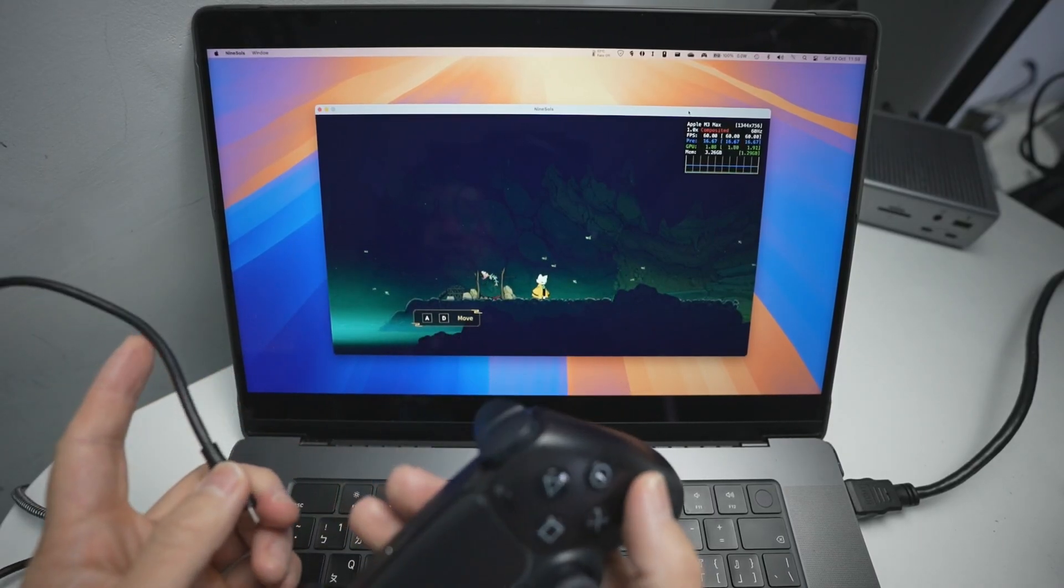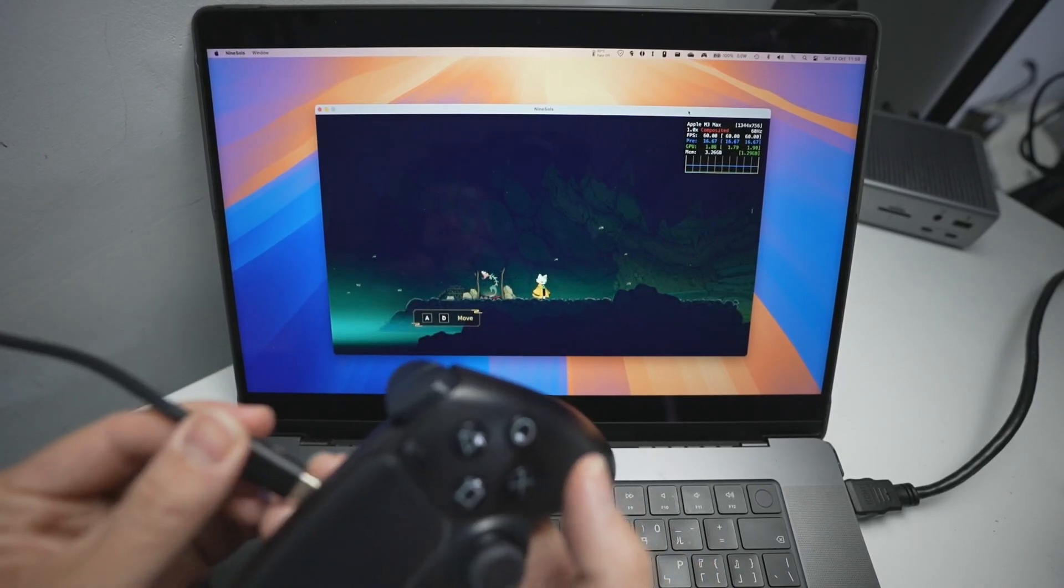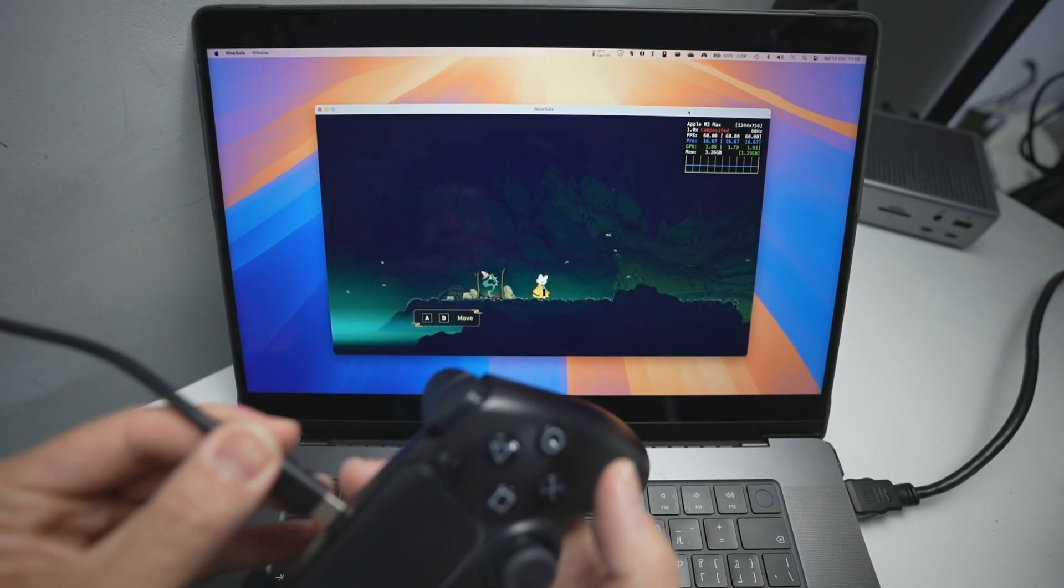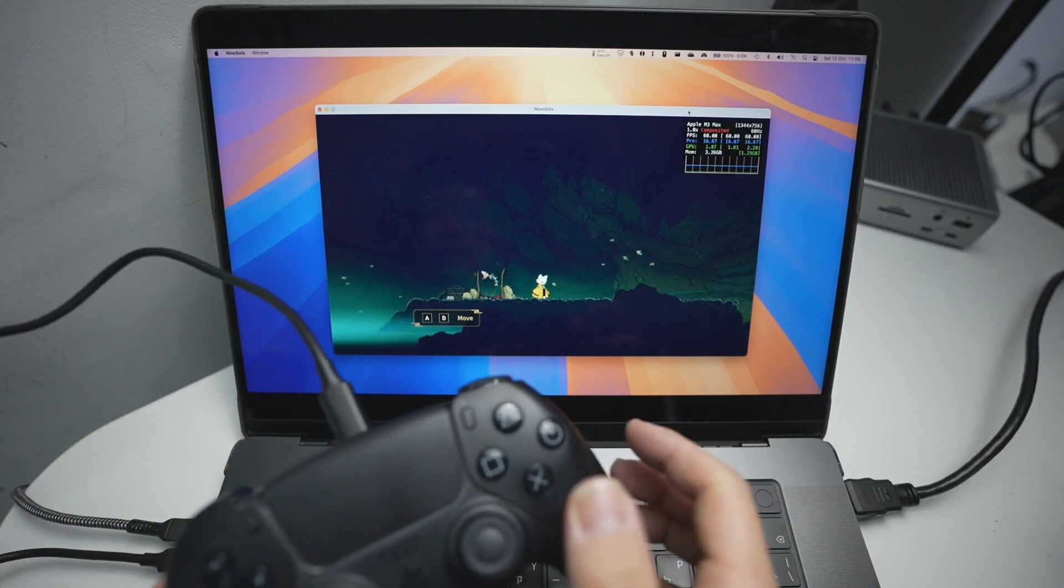Hey everyone, today I'm going to be showing you how to connect up a wireless game controller to your Mac under the new version of macOS Sequoia.